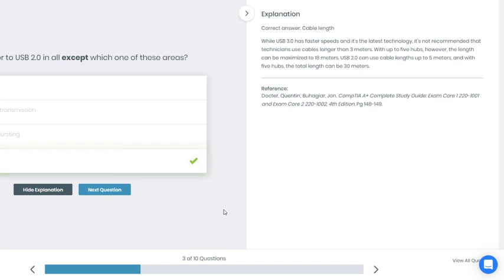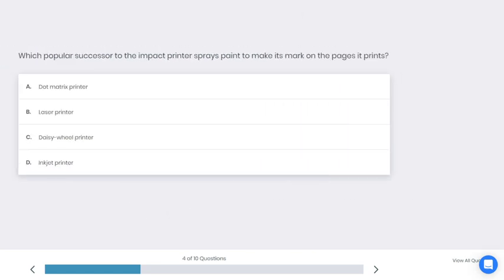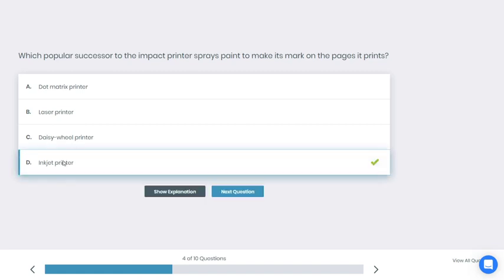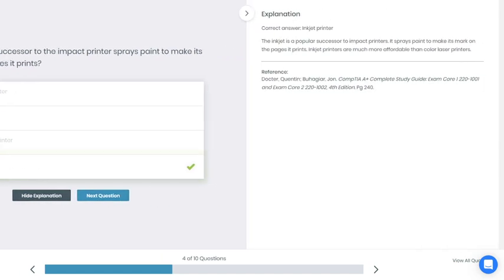Let's go to the next question. Which popular successor to the impact printer sprays paint to make its mark on the page? A: Dot matrix, B: Laser printer, C: Daisy wheel printer, D: Inkjet printer. What do you think is the best answer here?